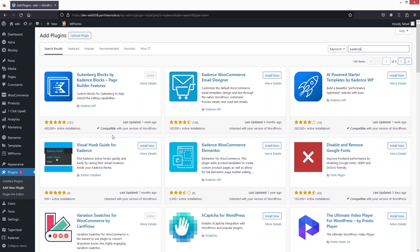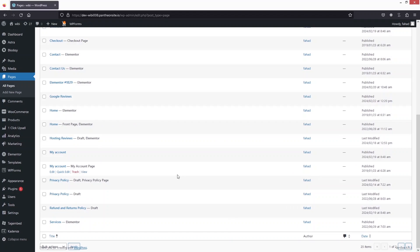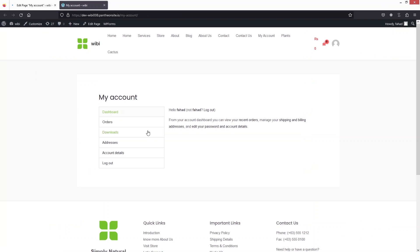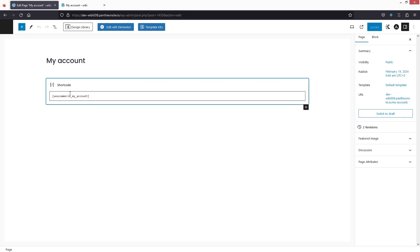After that, go inside Pages and click on All Pages. From here, open up the My Account page and click on 'View'. I'll also click on 'Edit' as well. This is how my account page is looking right now — we're going to customize it.